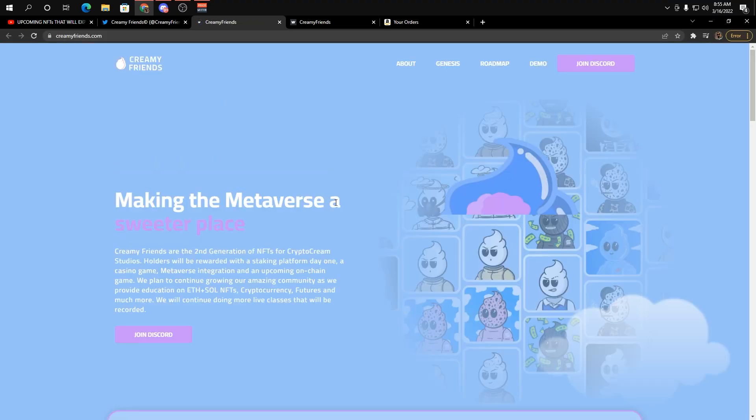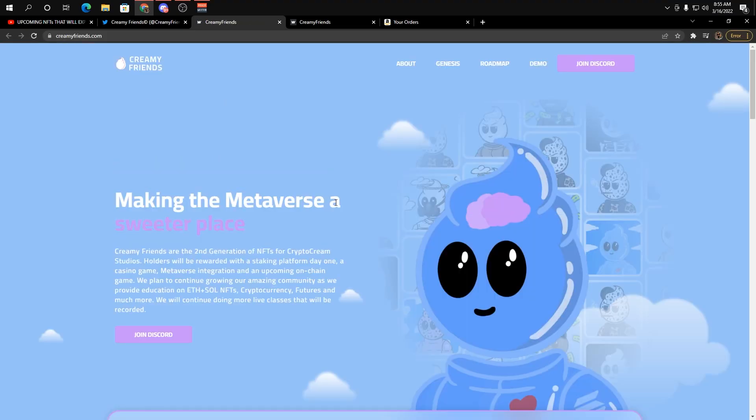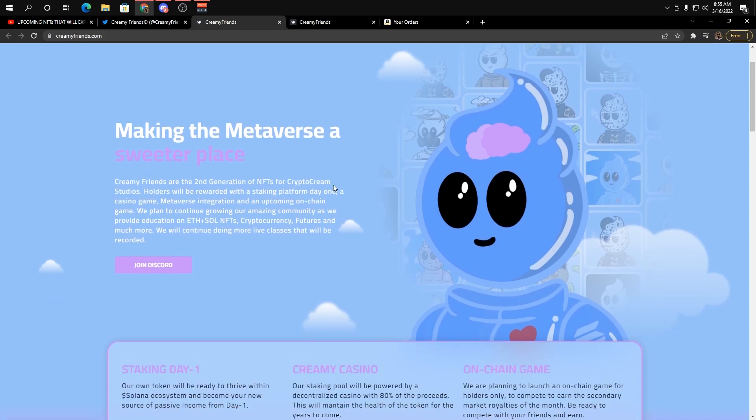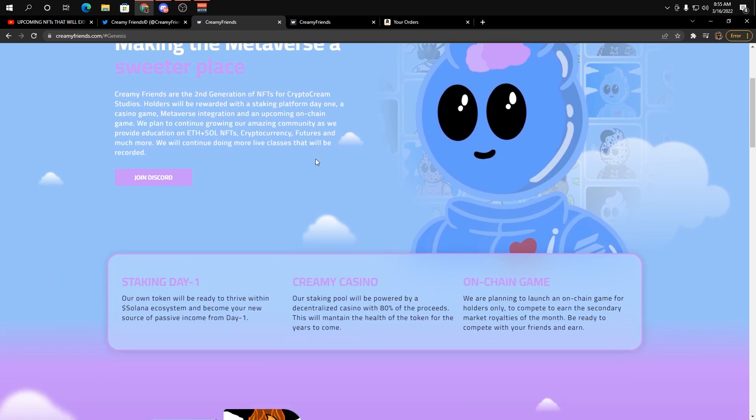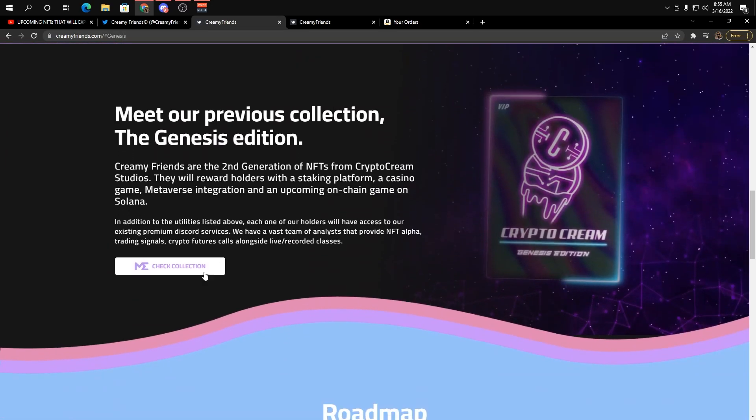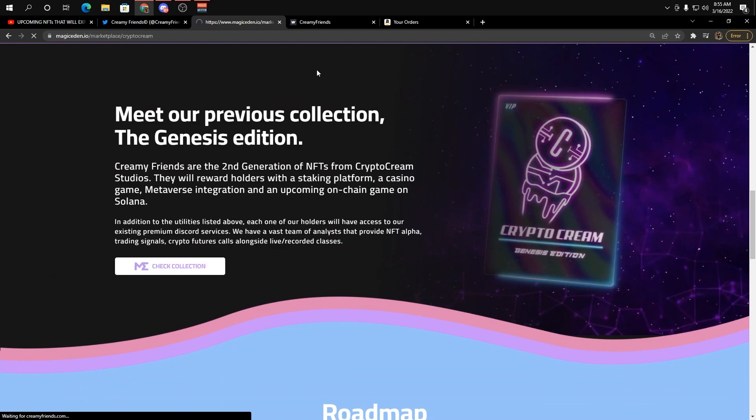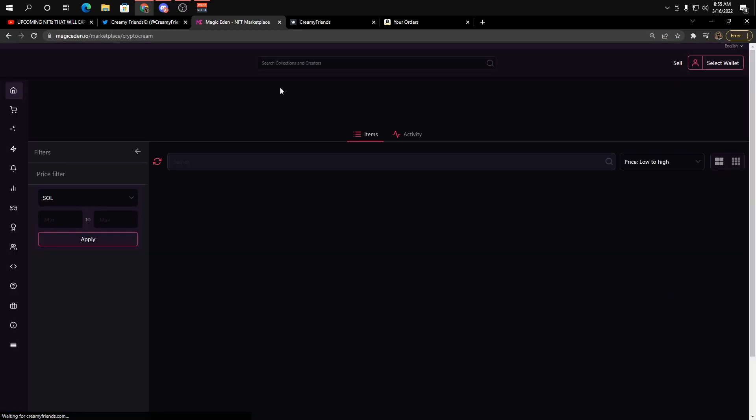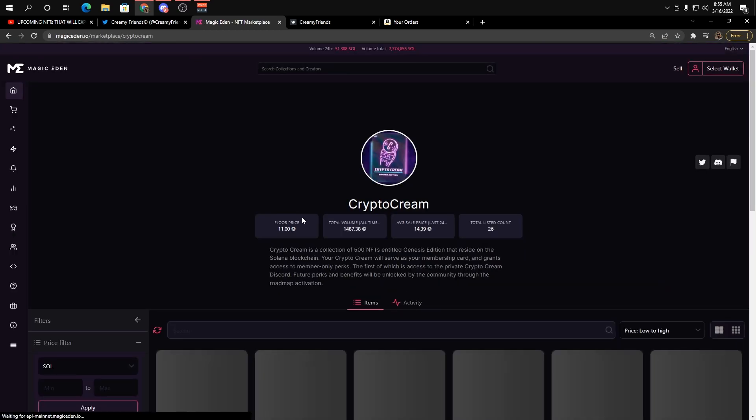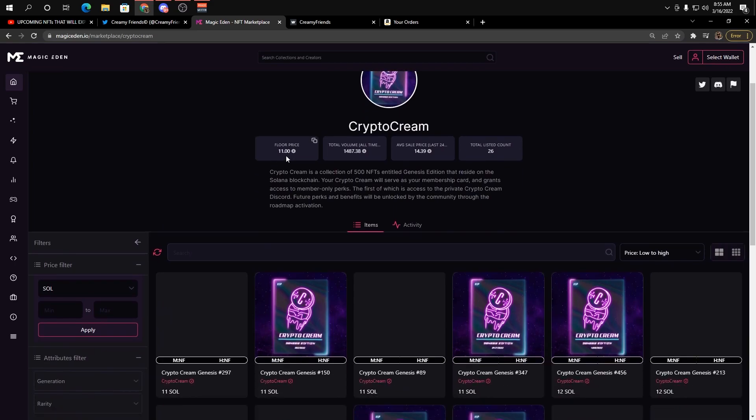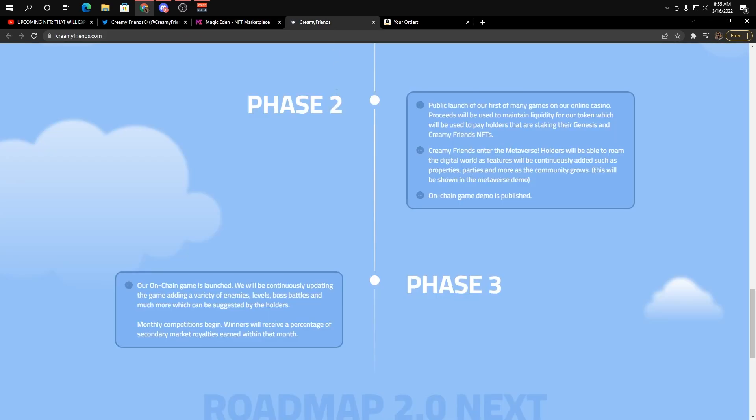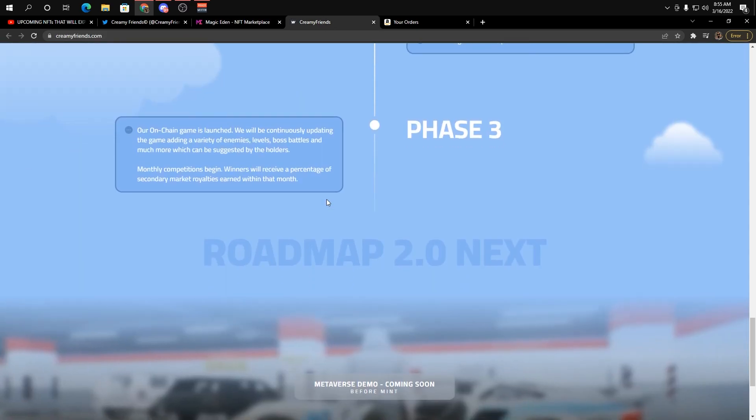Obviously, all these links are going to be down in the description below. You guys can go check them out. But yeah, they actually used to have a Genesis collection and their Genesis collection is trading pretty well on Magic Eden already, sitting at like a 10 sole floor. Yeah, now at 11 sole floor. So they've already seen success, they've already seen pretty good volume. Now it's just a matter of them being able to implement this again.